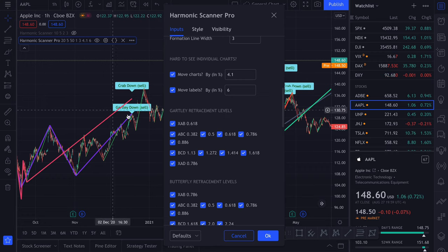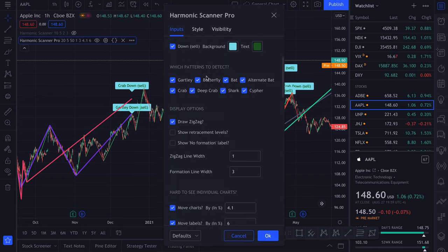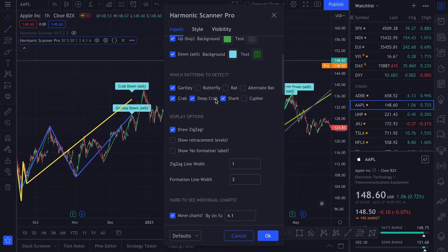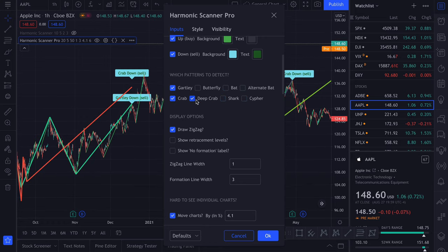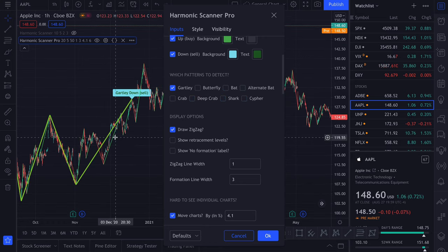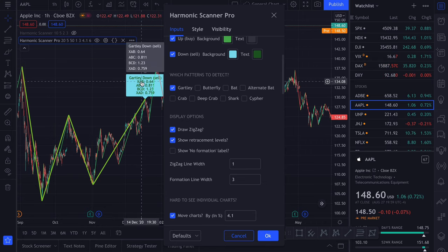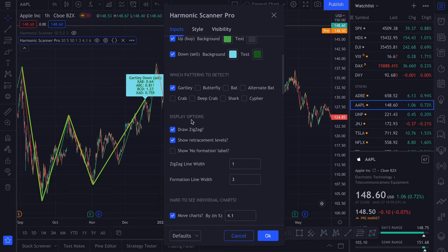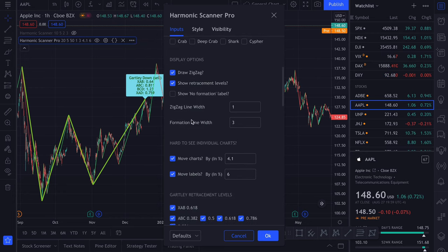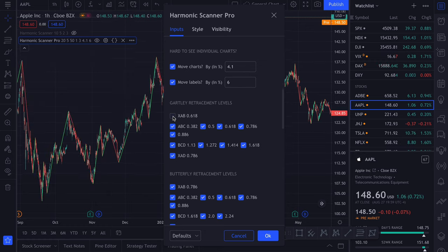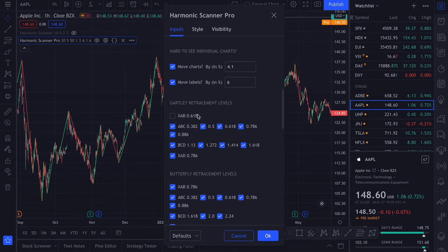Let's take a look at Gartley. Let me disable all the other patterns and let's show the retracement levels. Here we have Gartley that checks that XAB is at around 0.61. And for XAB, that's actually the only retracement level that will be checked. So if we disable it, you will completely disable the Gartley pattern because there is no other retracement that we can check for XAB.